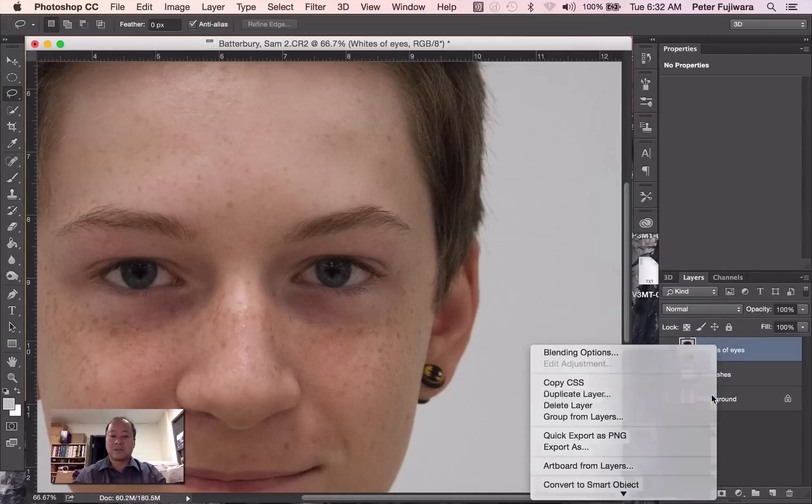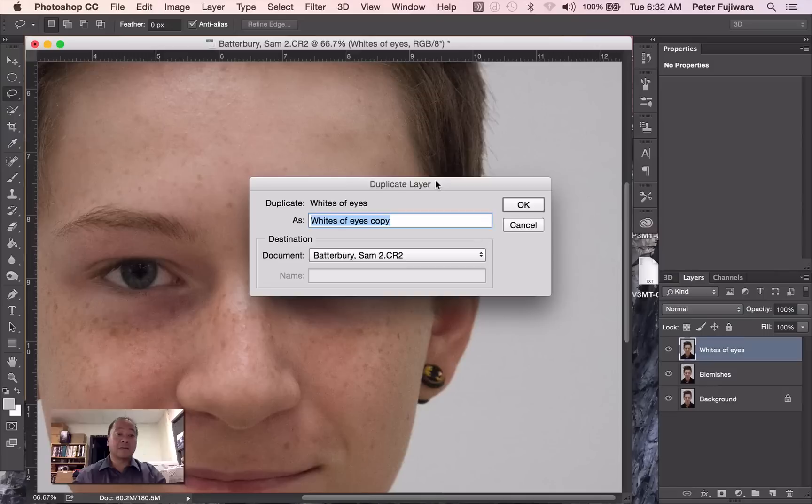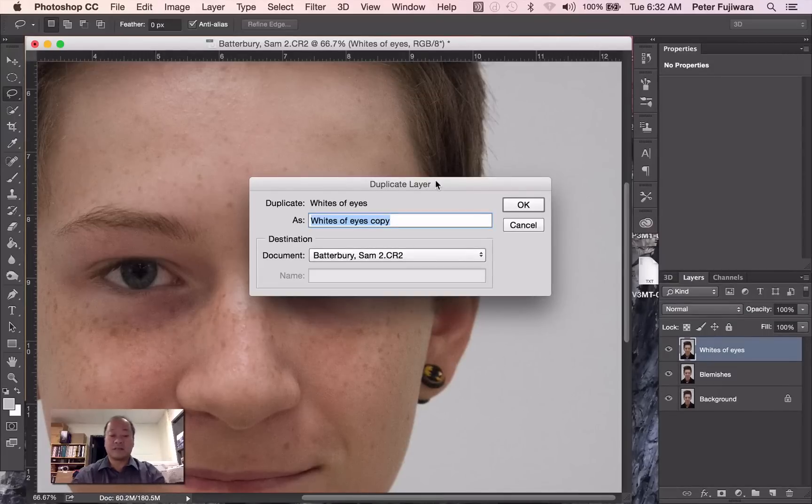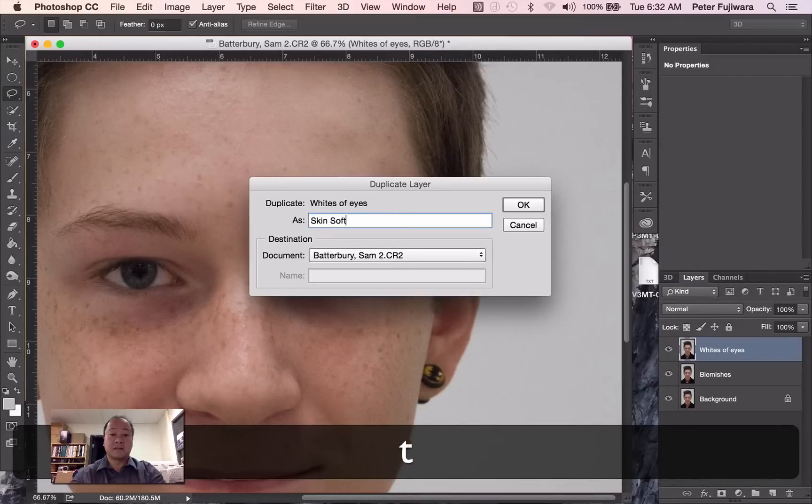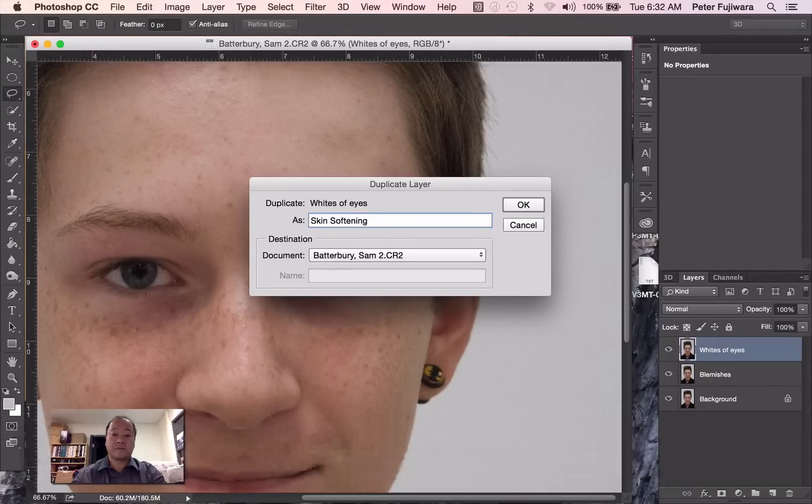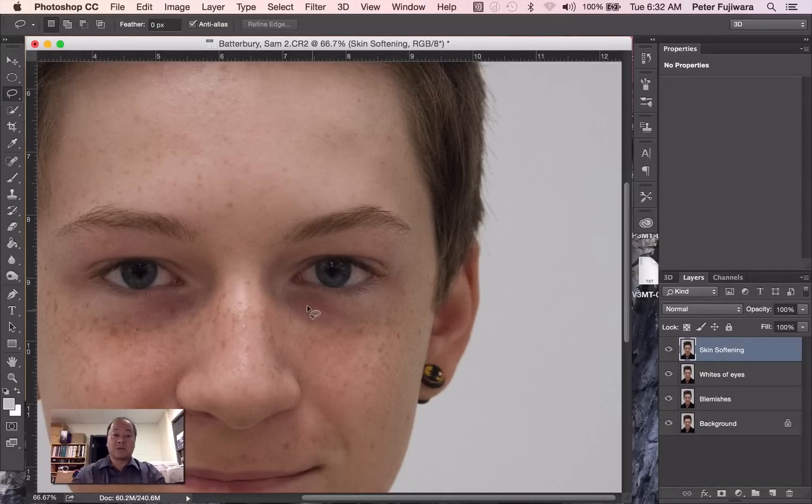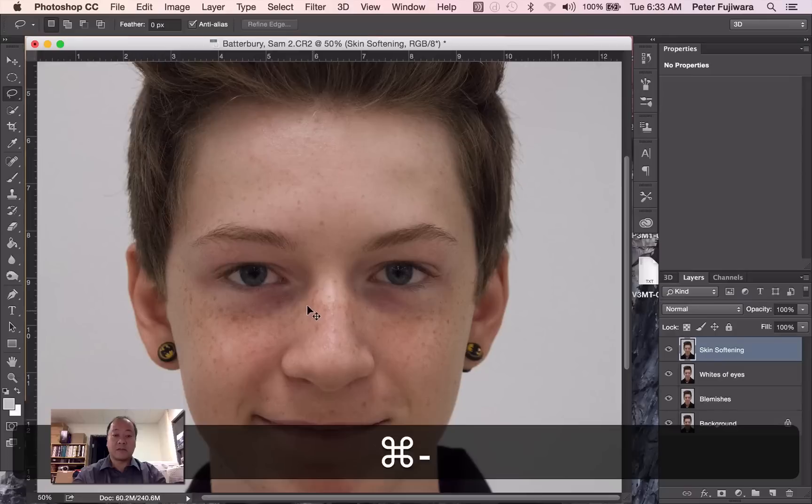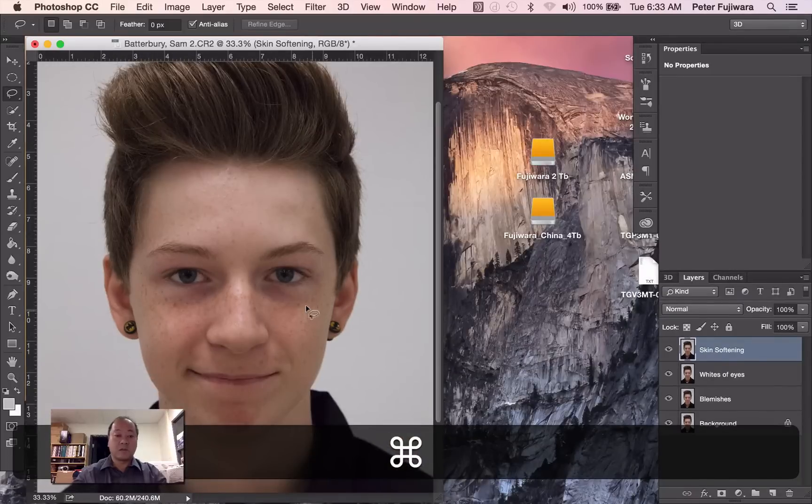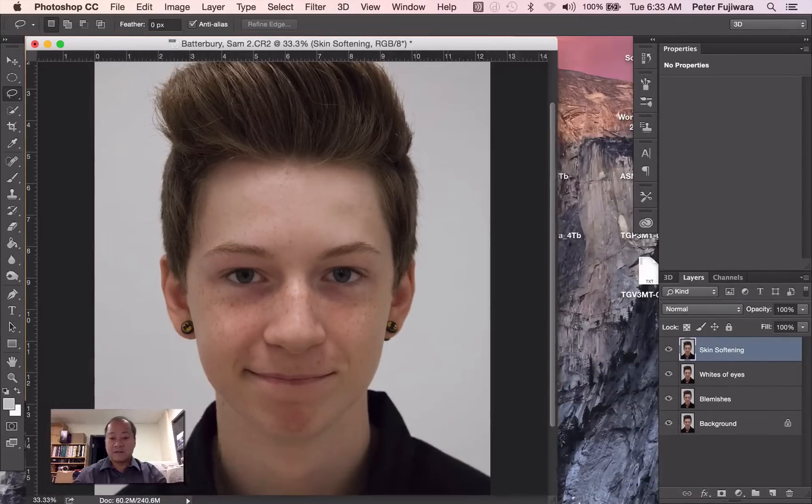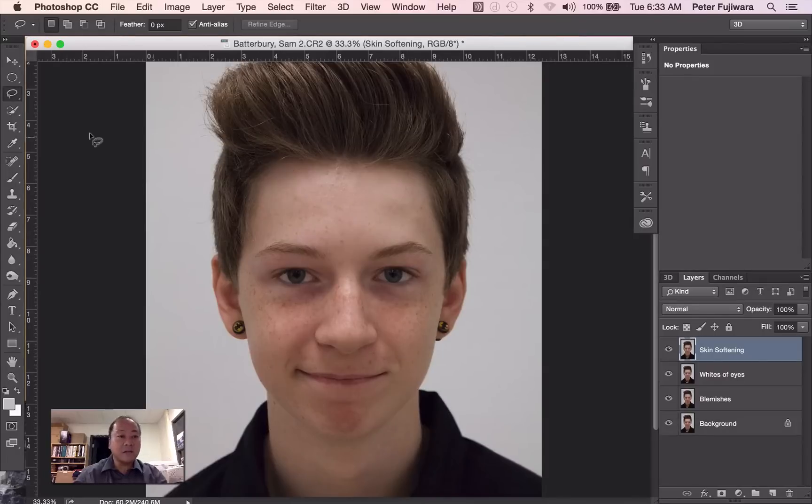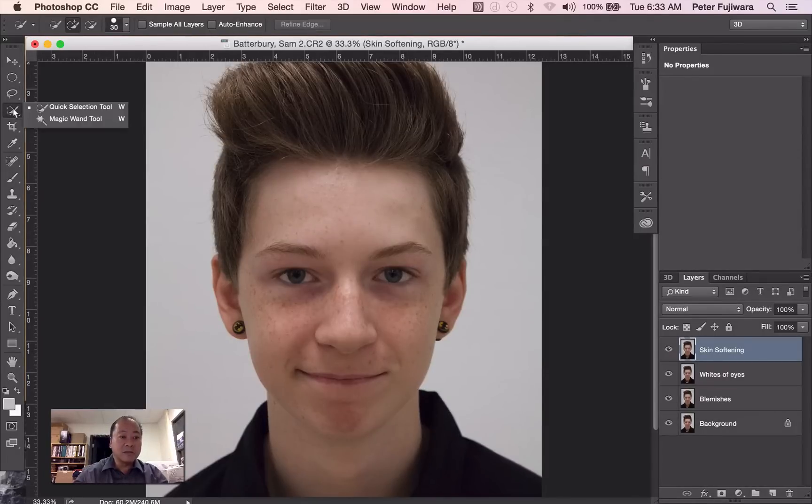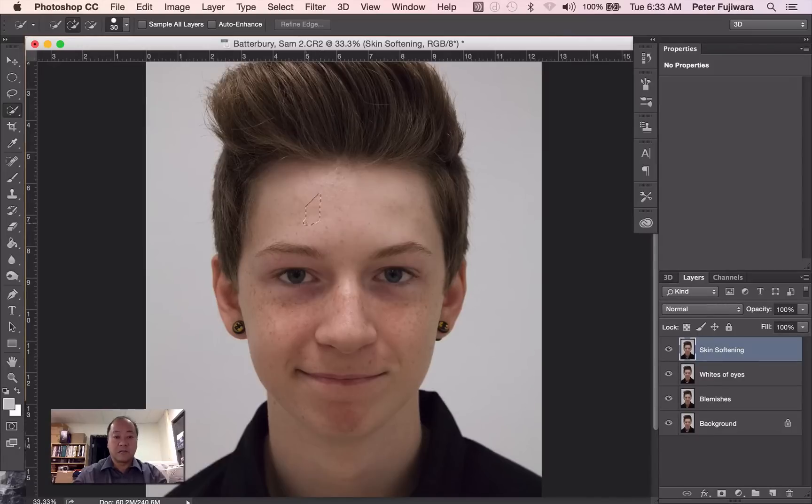The next thing we're going to do, duplicate the layer, is skin softening. Now this requires a little bit of work. So I'm just going to zoom back a bit. And what we want to do is we want to capture all his skin. I don't want any distracting things in the background here. And I'm going to use the quick selection tool to start and then make modifications as I go. So right now, I'm just going to try and select all his skin, which is essentially his face and his neck.